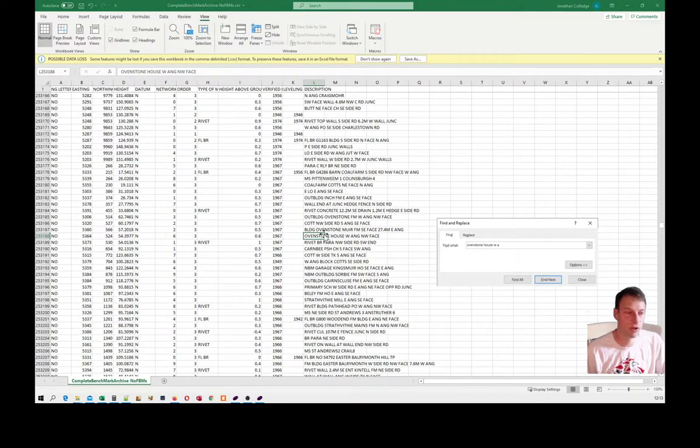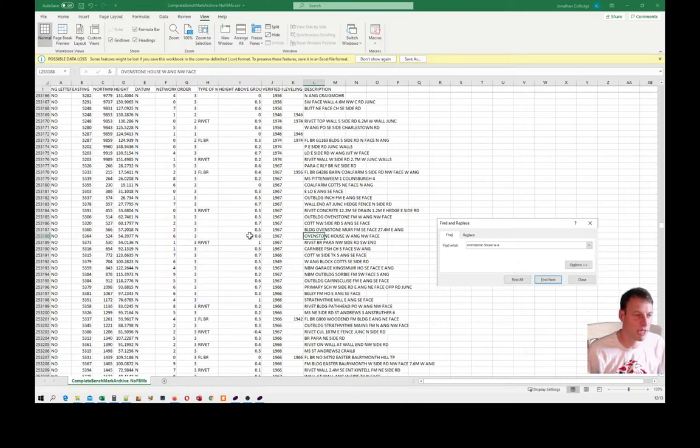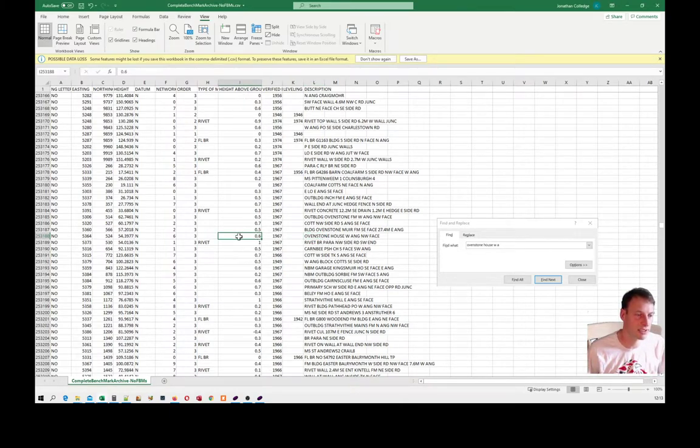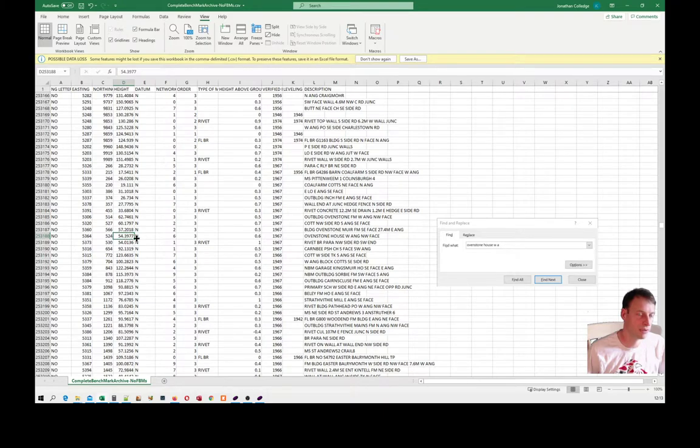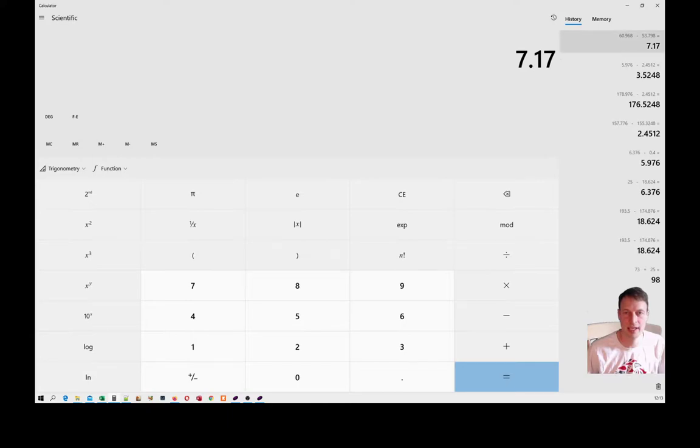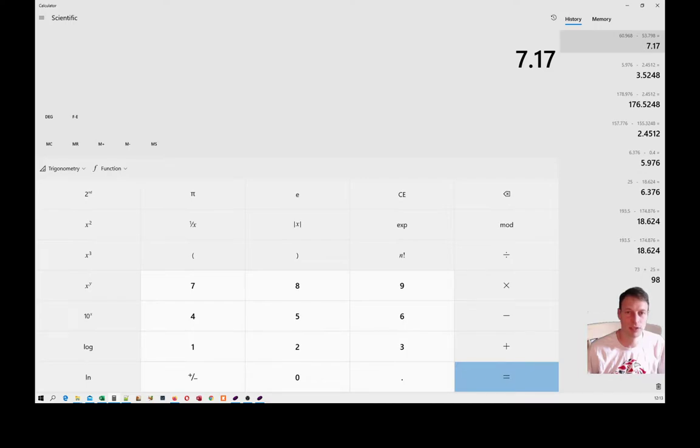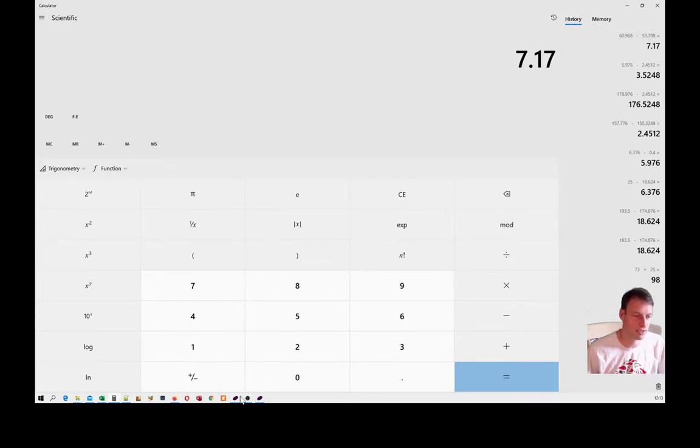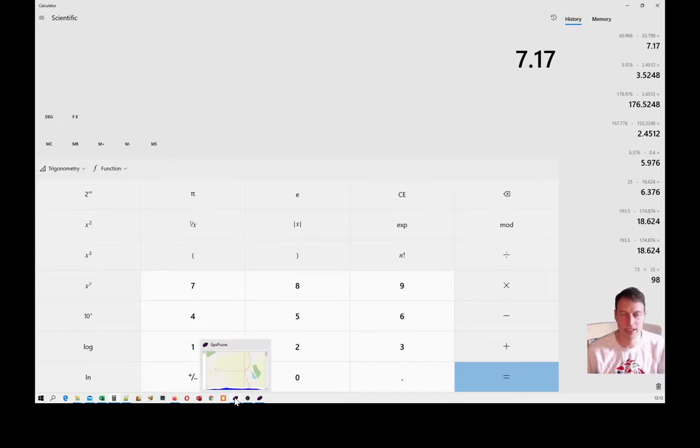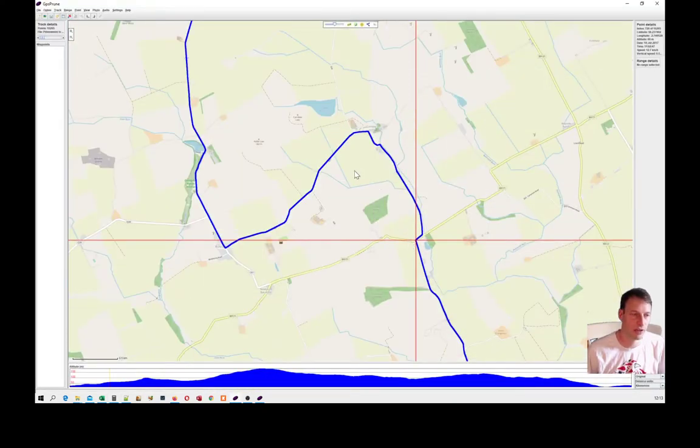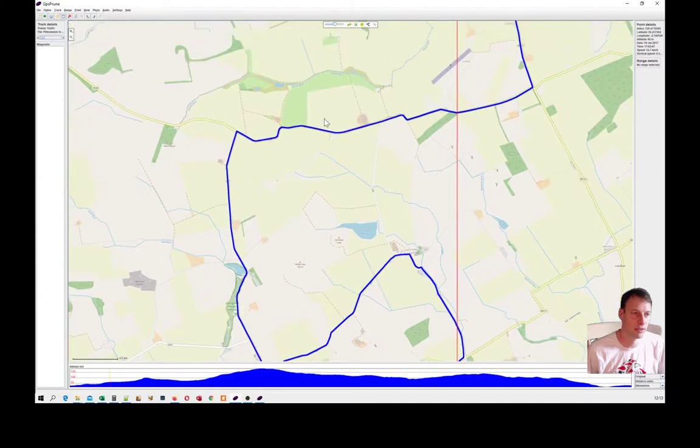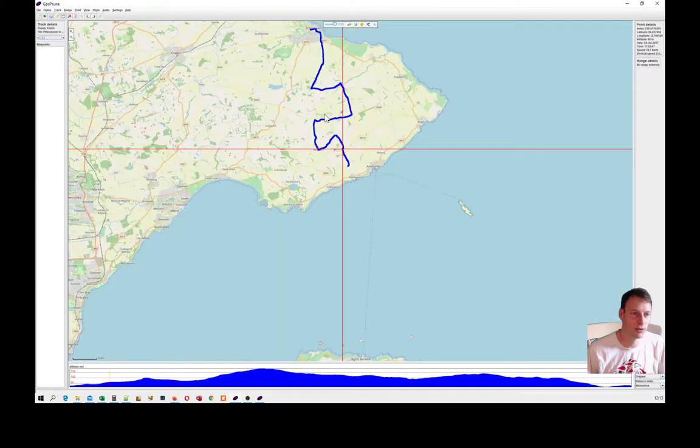Okay, here we are. We see the height above ground is 0.6 meters and the height is 54 meters, so 53.7977. If I bring up my calculator here, if I take my elevation and subtract the actual elevation according to the Ordnance Survey benchmark data, I get a correction factor of 7.17.